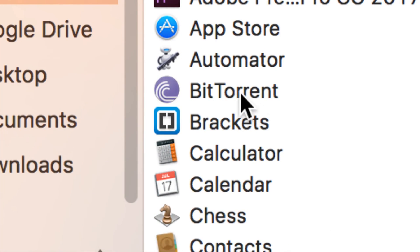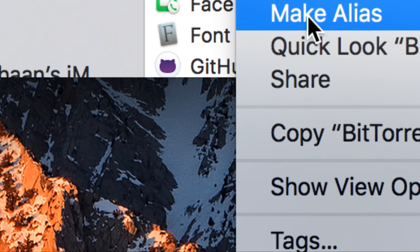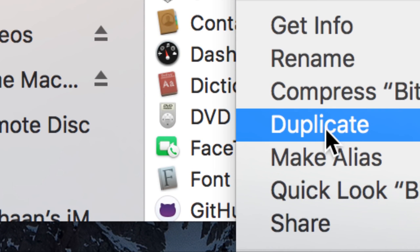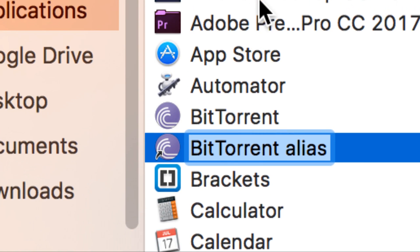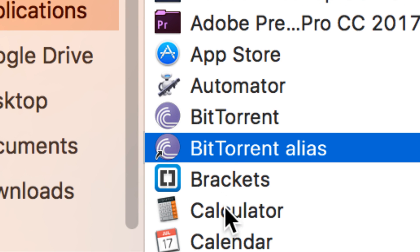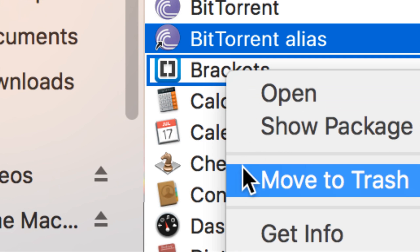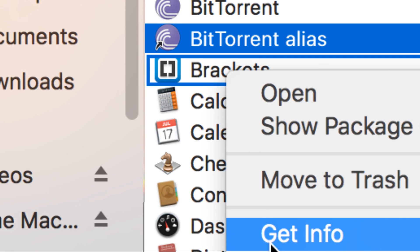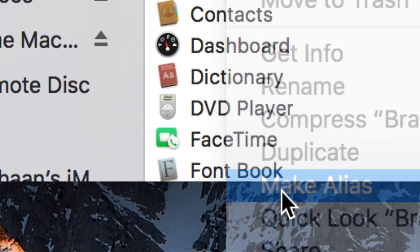Let's say I also love BitTorrent—I do love torrenting legitimately, of course. Just go to Make Alias. As you can see, it's created right here. I also love Brackets, so let me just create an alias for this. Make Alias.